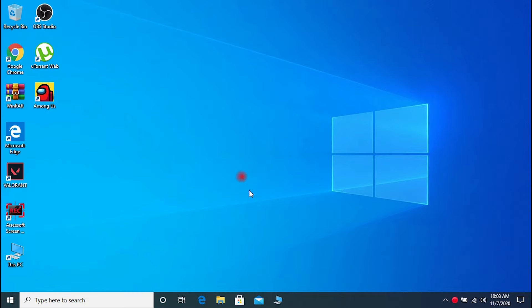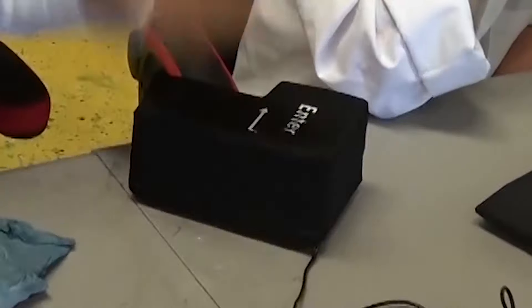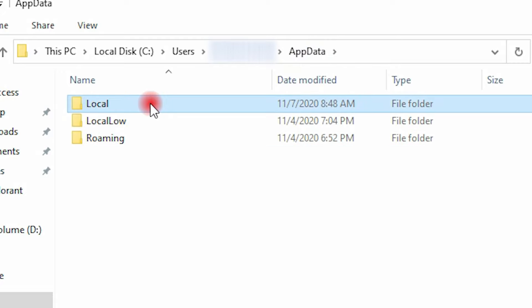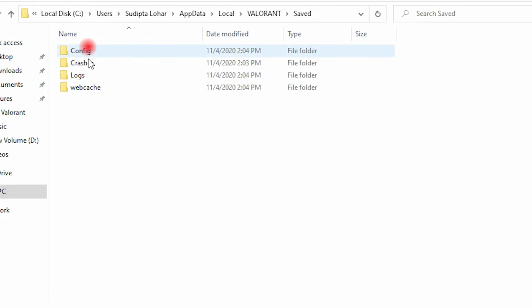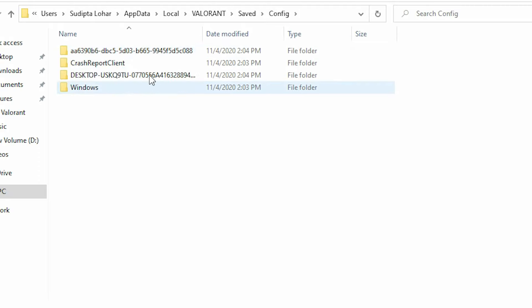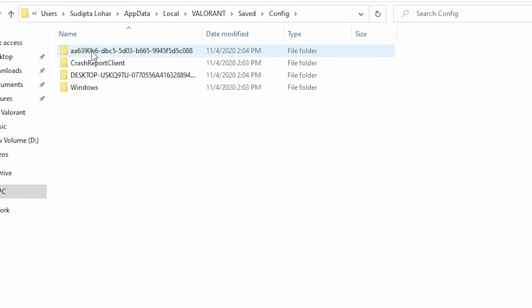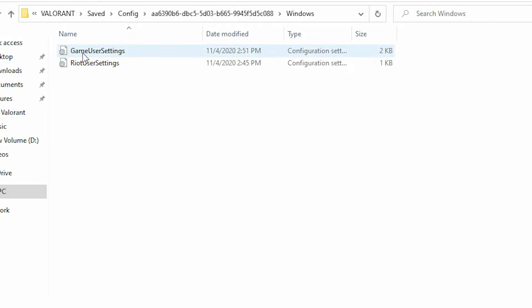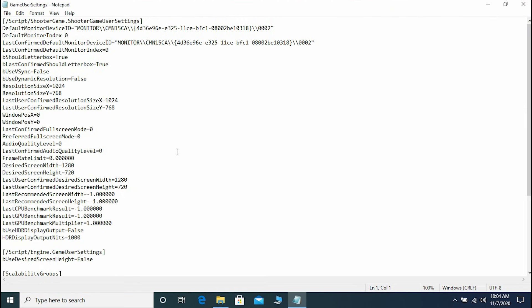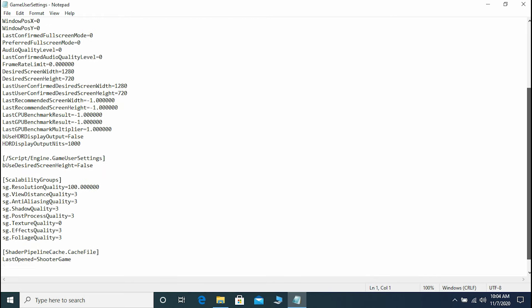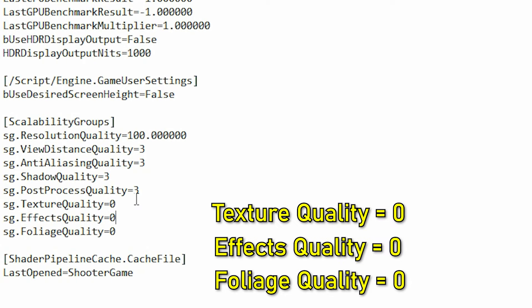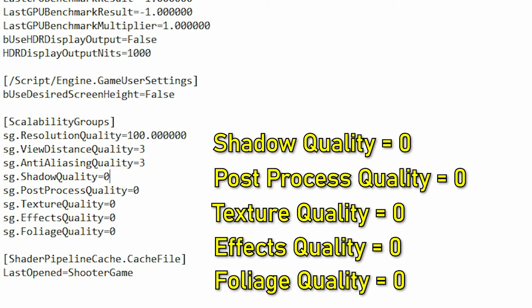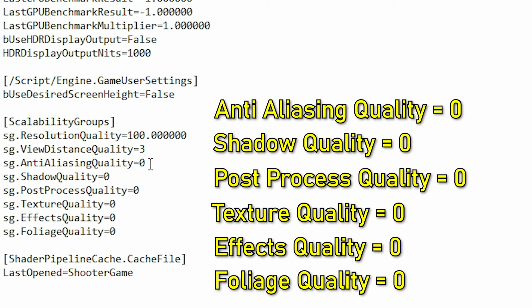Go to the search bar, type %AppData%, and hit Enter. Go to AppData → Local, find the Valorant folder, then go to Valorant → Saved → Config. Open the GameUserSettings file with Notepad. Scroll down to the bottom and put these values: foliage quality 0, effects quality 0, texture quality 0, post-process quality 0, shadow quality 0, anti-aliasing quality 0, and view distance quality 1.